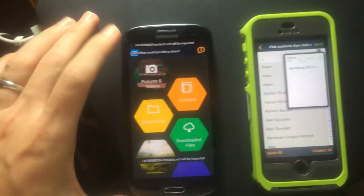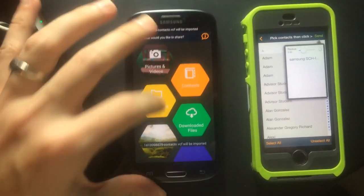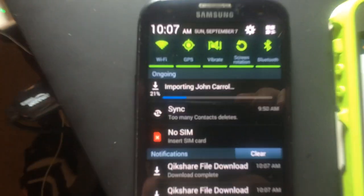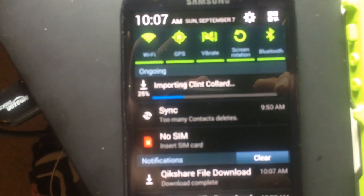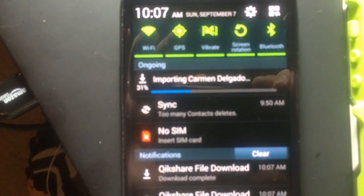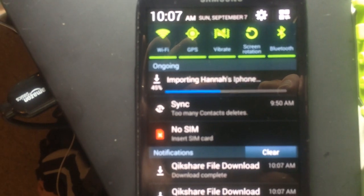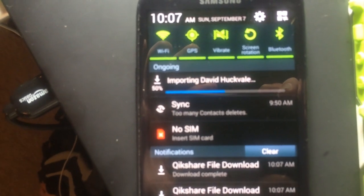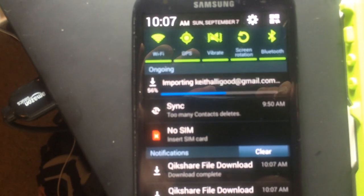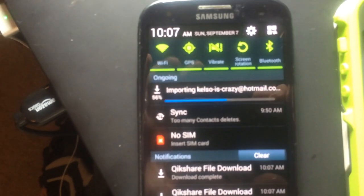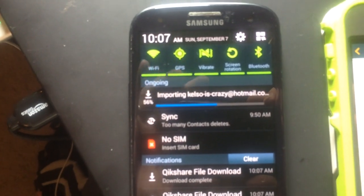Alright, now you swipe down from the top, you'll see all the contacts that are being imported. And it usually just takes a couple seconds here. The whole process should take less than a minute.